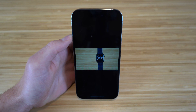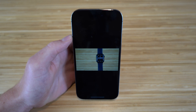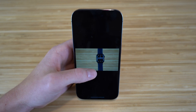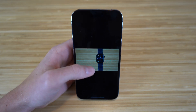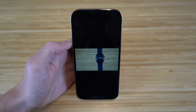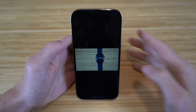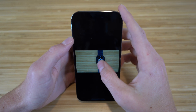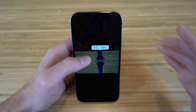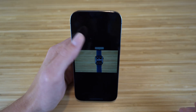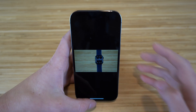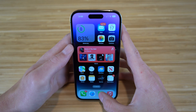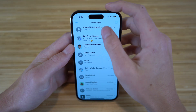Now we're looking at a photo of my Apple Watch. With iOS 16 and the iPhone 14, you can actually lift a subject from a photo and send it without the background. If I hold down on the Apple Watch in the photo, it's going to lift from the background, and when I let go I have the option to copy it.